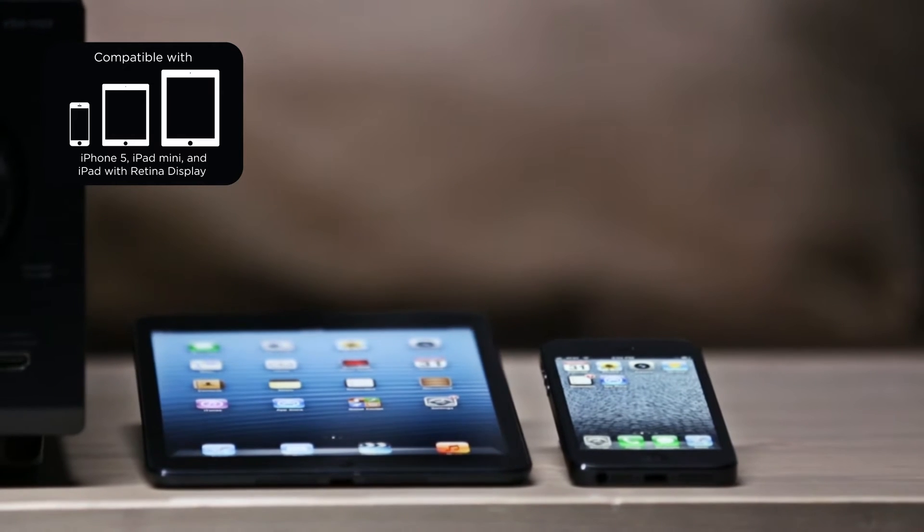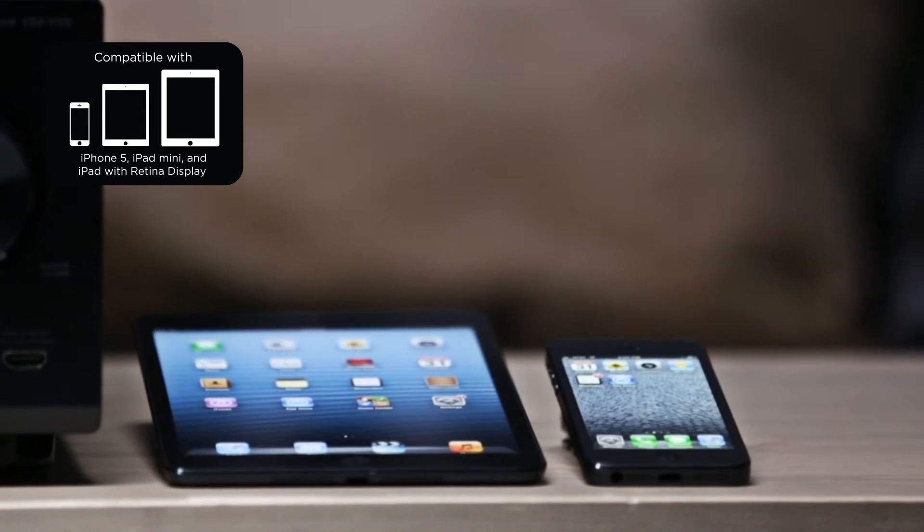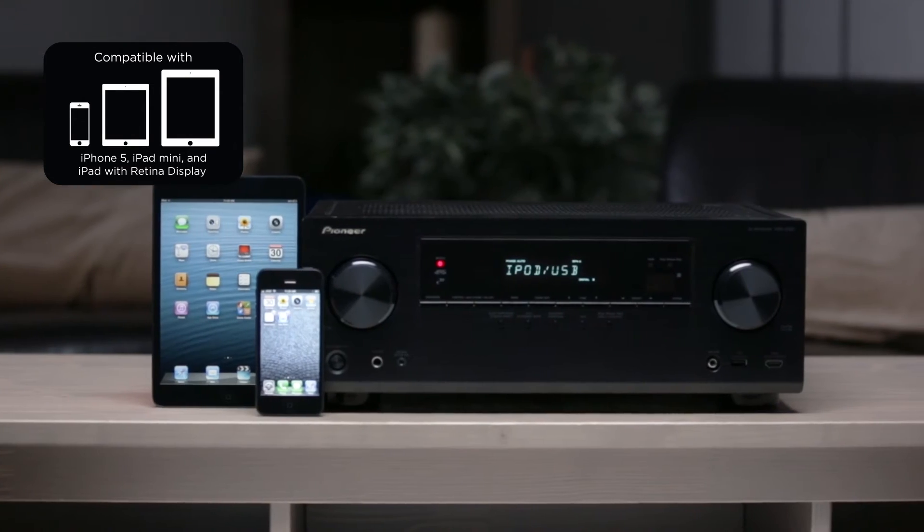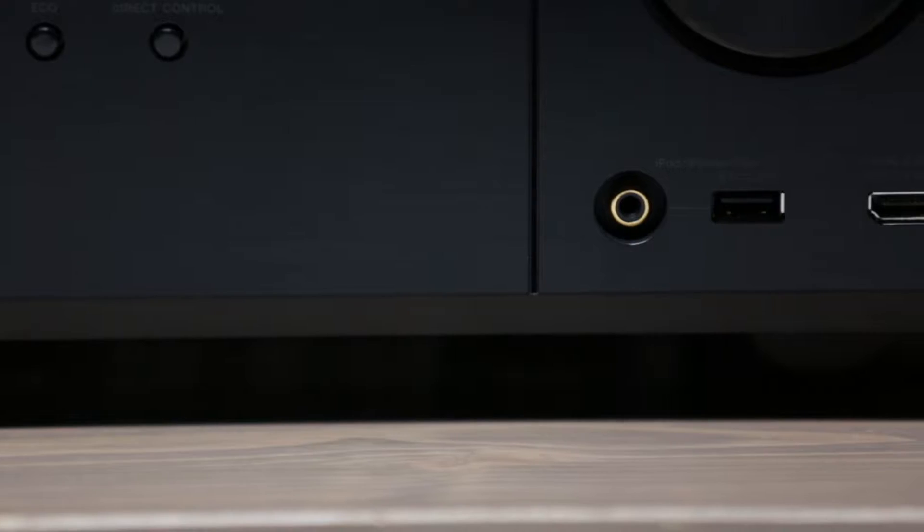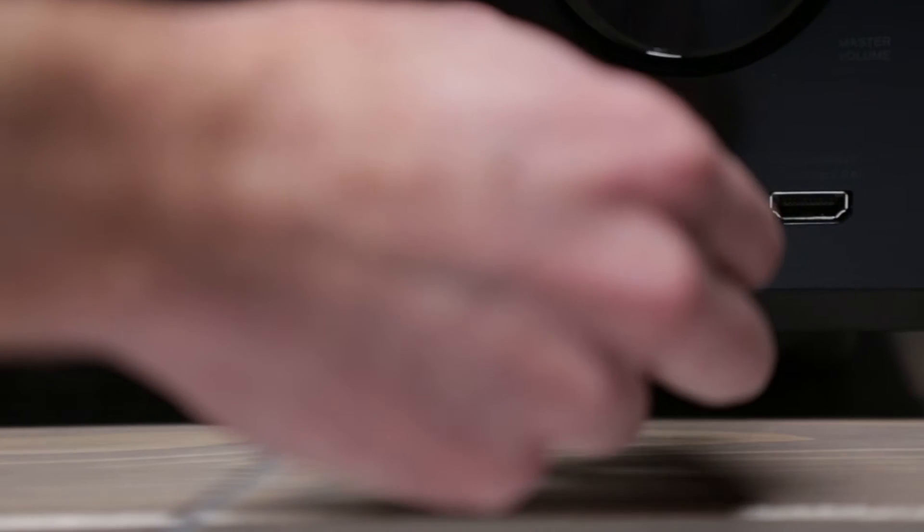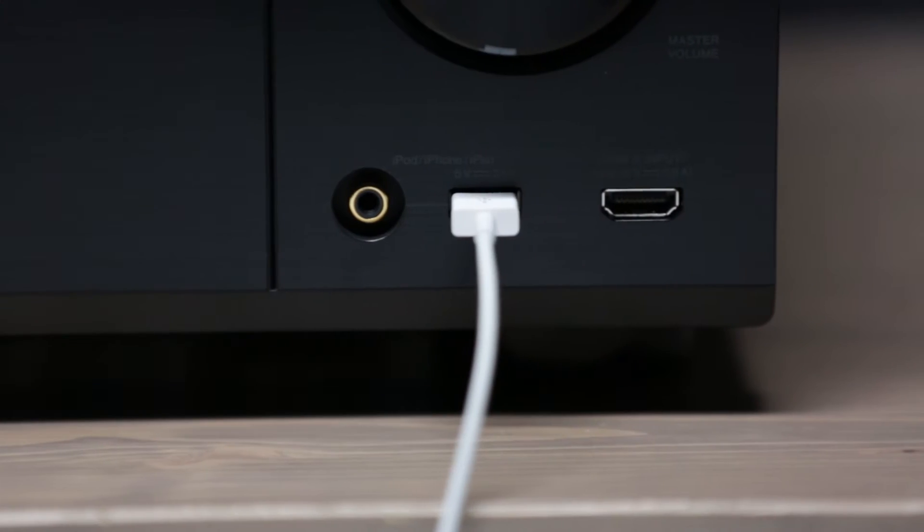The front USB input is made for iPhone and iPod certified, including the iPhone 5 and iPad Mini, so you and your friends can enjoy your favorite music from your iPhone.